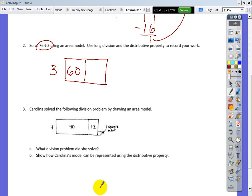We're back in class. Looking back at this math problem, we split up 76 into 60, and the other part was 15 — because 3 won't go into 16. So I'm going to draw a small cube as the remainder.